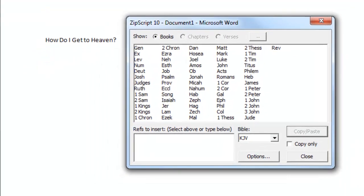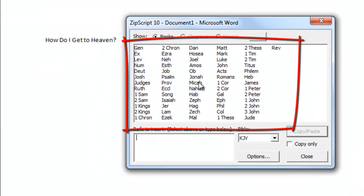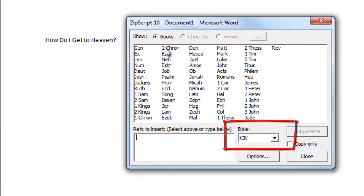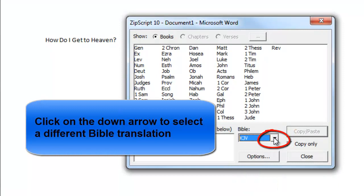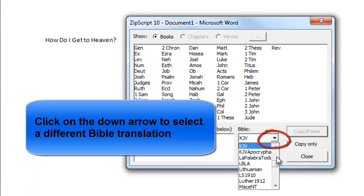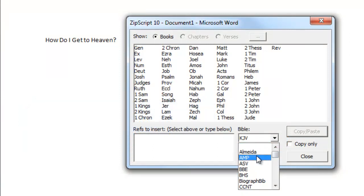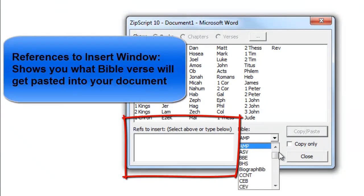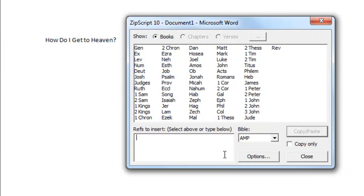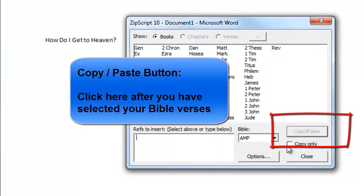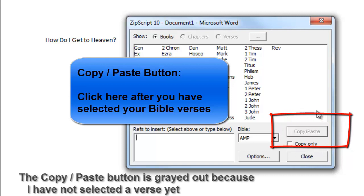In the Zipscript window you will see all the Bible book names. You will see the Bible translations that you are going to use when you paste your verse. Clicking on the down arrow allows you to select a different translation. Here is the references to insert window — it will display the Bible references for the verses you will paste into your document. You get to see a list of your references before they actually get pasted. And here is the copy paste button, which you click after you select the Bible verses that you want to paste into the sermon document.